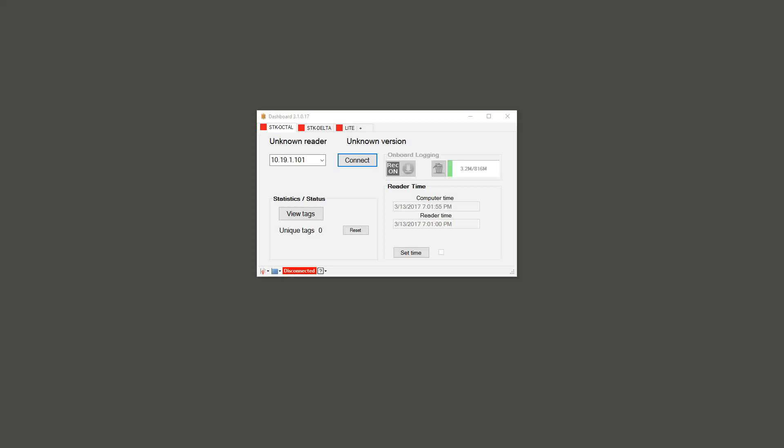Setting the time on your readers is very important because it ensures that the time between your reader and your computer is synced up properly.